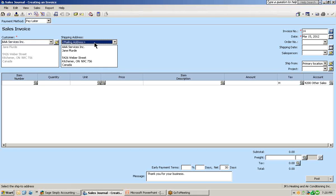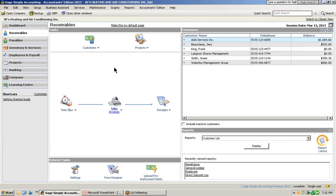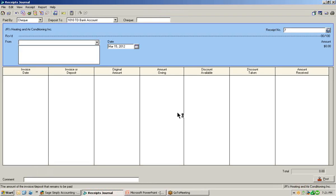Let's close out of the sales journal window and go to the receipts journal window, because you can customize each one of the journals. Let's select the receipts shortcut menu, click on receipts, and that's going to open up the receipts journal. Common columns that are hidden in the receipts journal — for example, if your company does not offer a discount to their customers, these two columns will probably never be used. So again, we can hide them from the journal window.